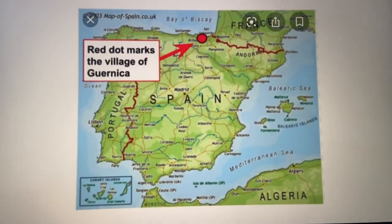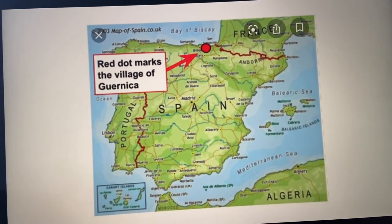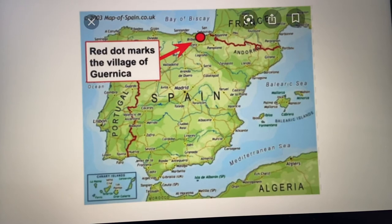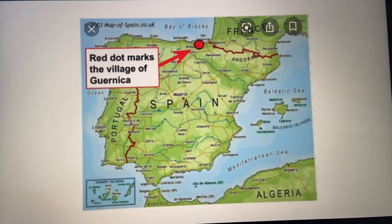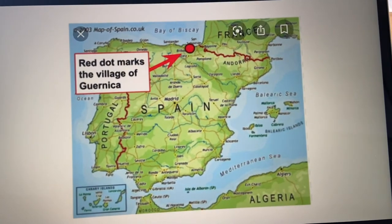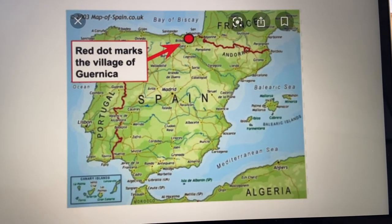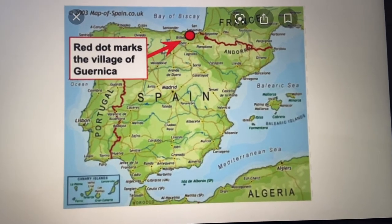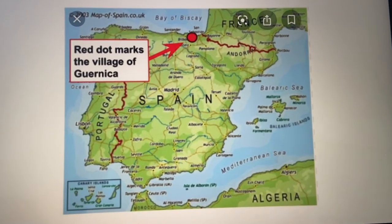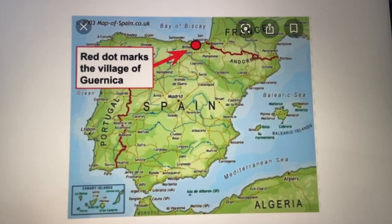So as you can see, this is a map of Spain. The red dot is a village called Guernica, and Guernica is part of an area called the Basque Country. The Basque, even to this day, want to be independent from the rest of Spain — they want to be their own country. But during the Civil War, Franco wanted to take control of this area because his party wasn't in control of it, so he was trying to think of the best way to seize it.